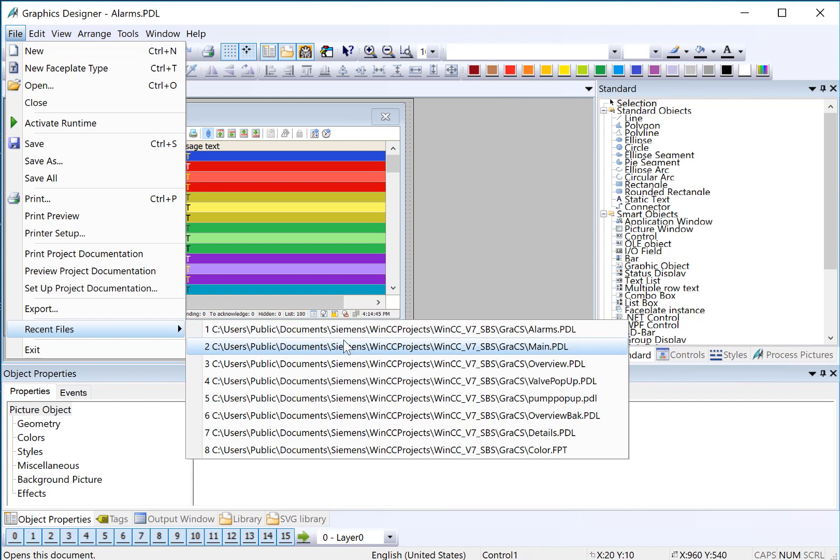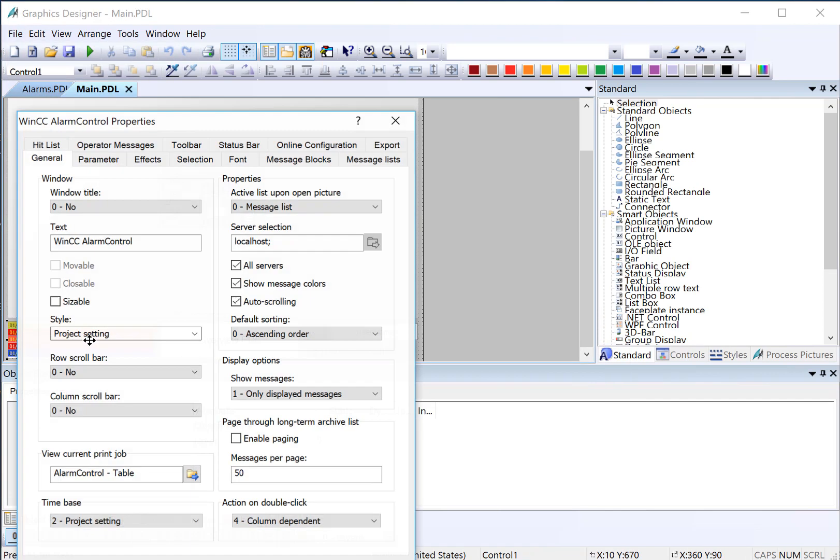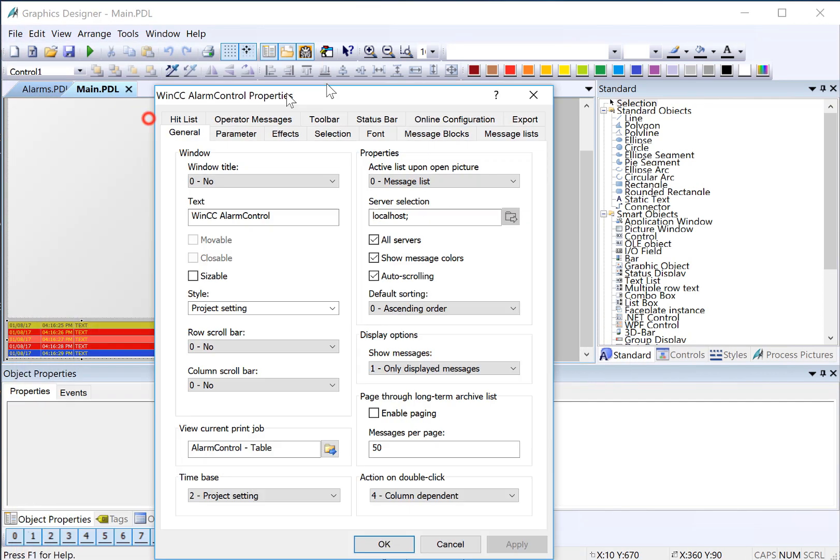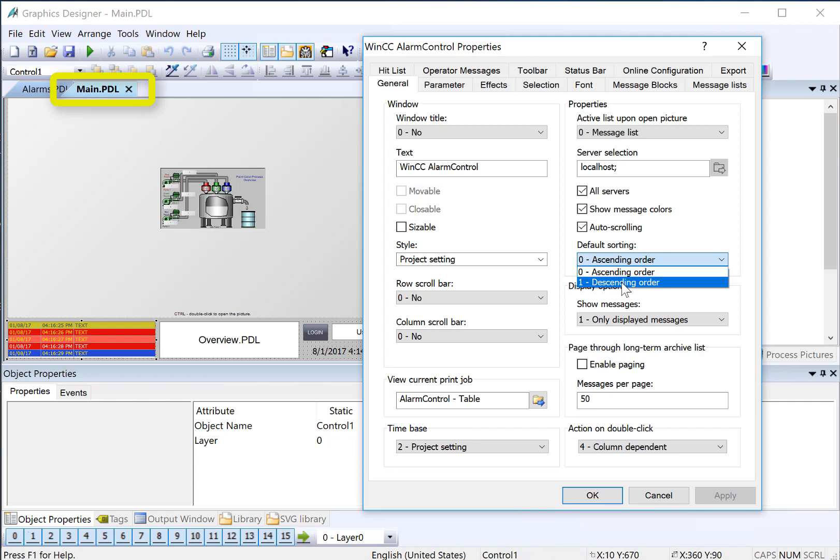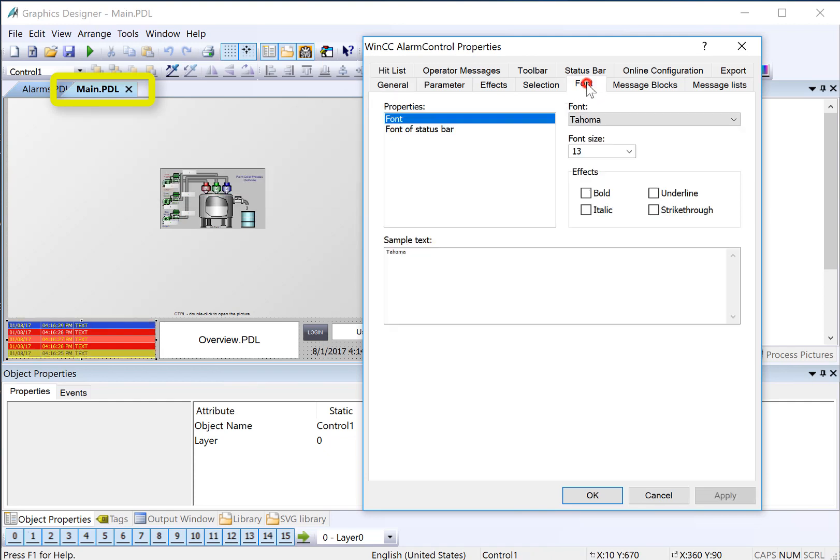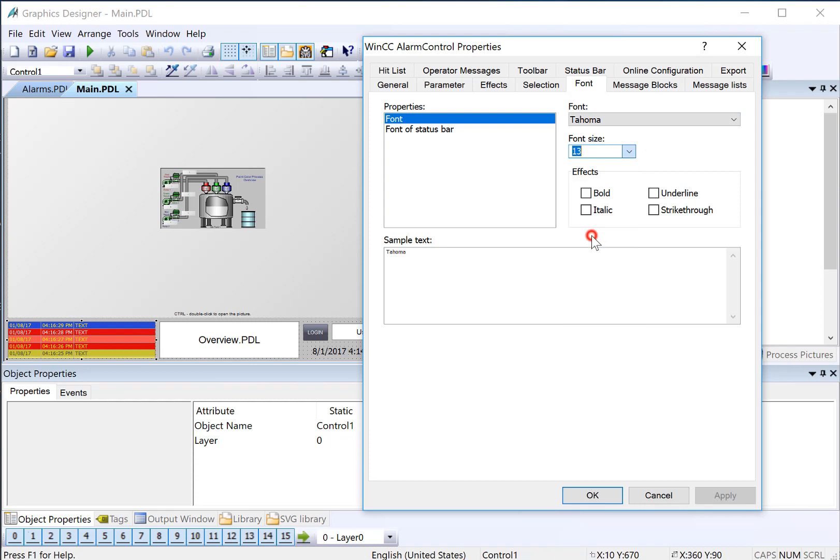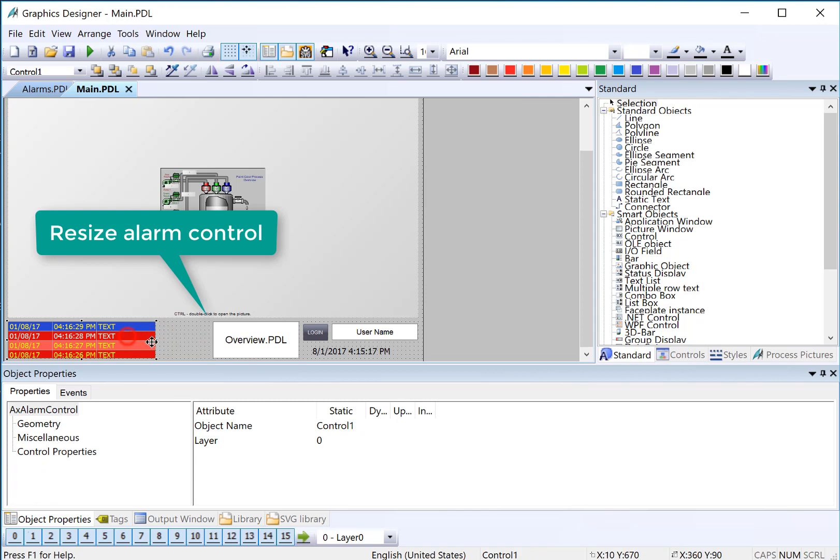And I want to open my main screen. Double-click on my alarm banner there. We'll change our default sorting to descending. And on Font, we'll also increase the font size. And I'll make a little room here so that we can see the remainder of the text message. Then I'll click Save.